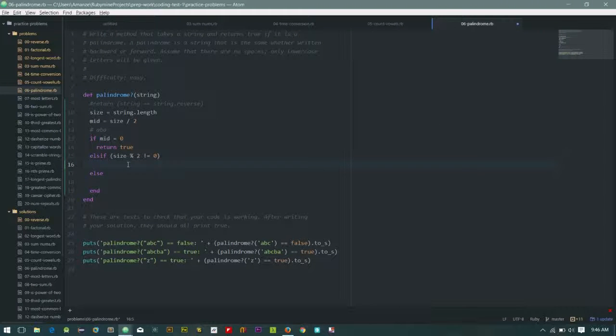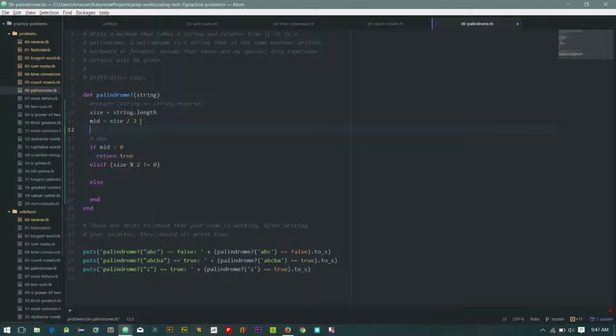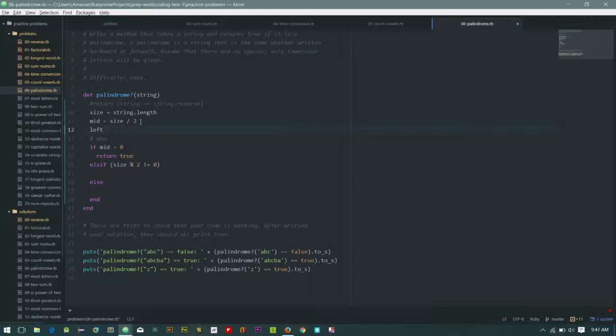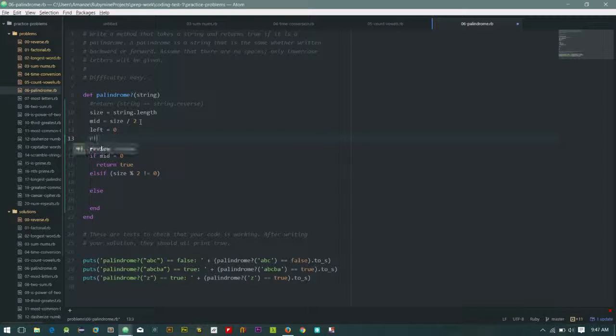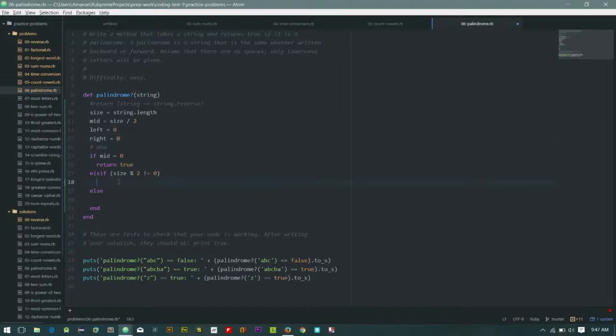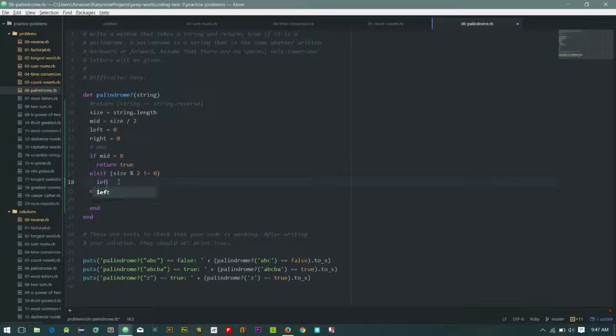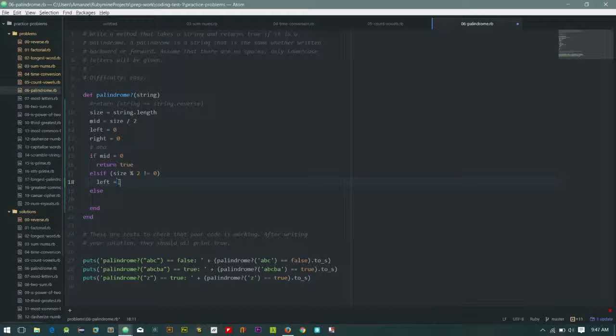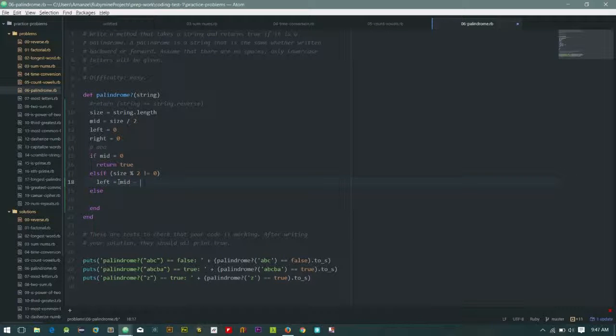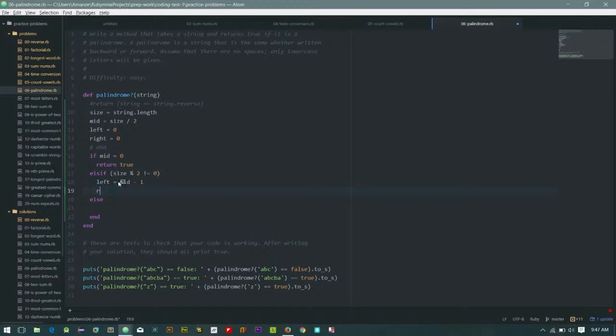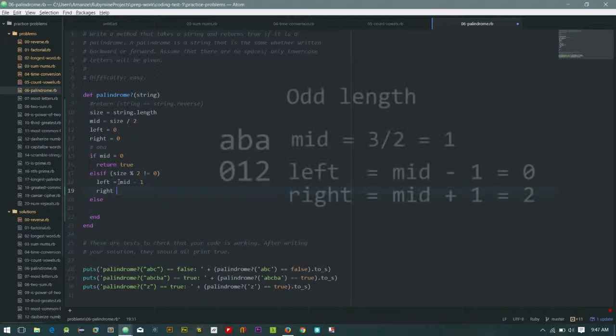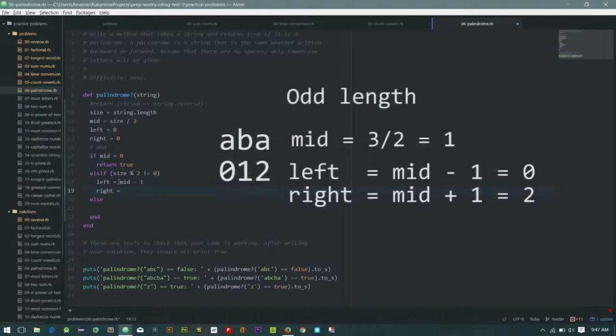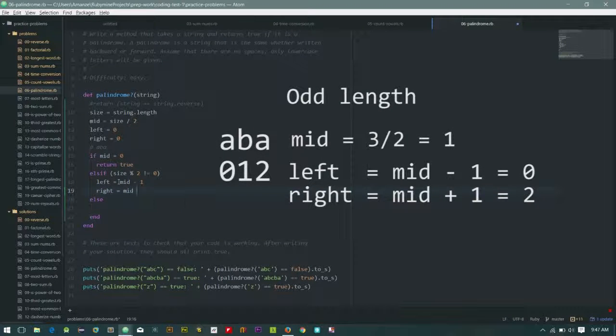When it's odd, we need to start from, I'm going to create something like the left is equals to zero and right is equals to zero and minus one. And my right position will be equals to middle plus one.